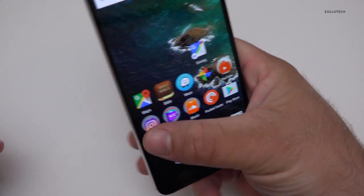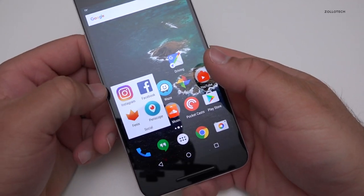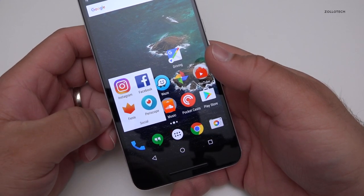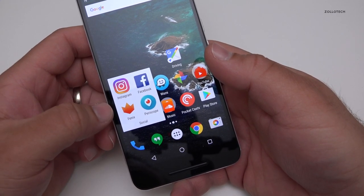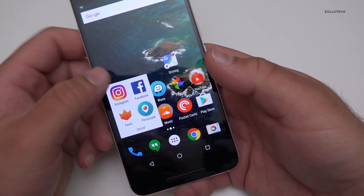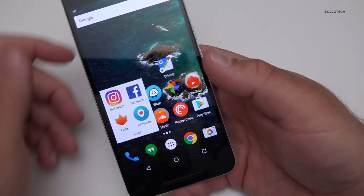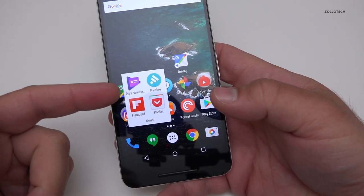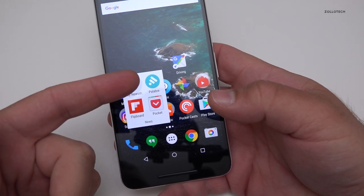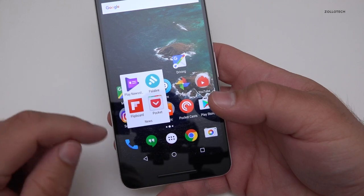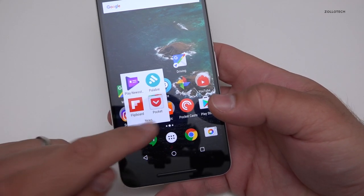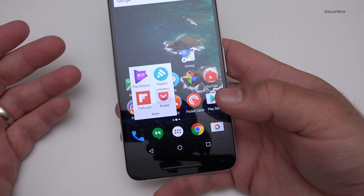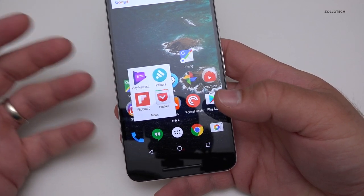Under Social I have Instagram, Phoenix — a great Twitter app that I like and that works really well — Facebook, and Periscope. I should probably use Periscope a little bit more but right now I don't. Under News I have the Play Newsstand, Palabri (I apologize if I'm saying that wrong), Flipboard, and Pocket.